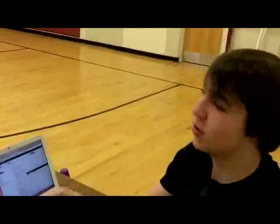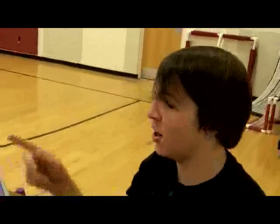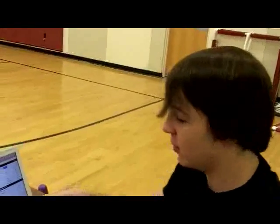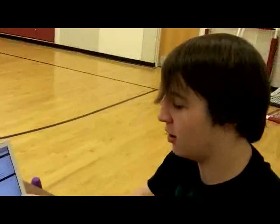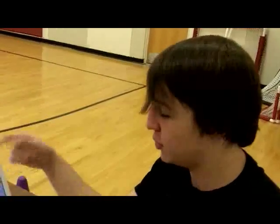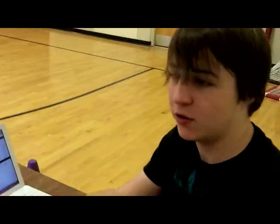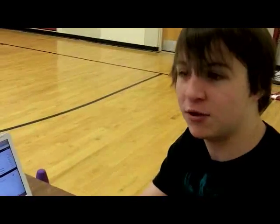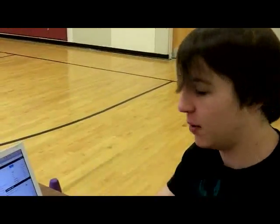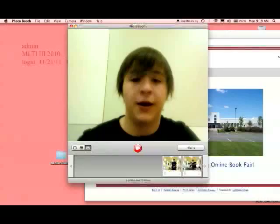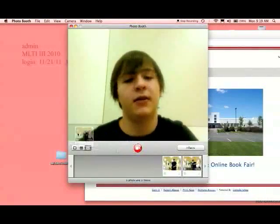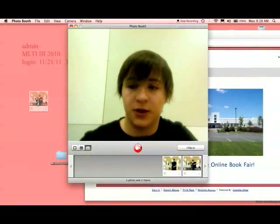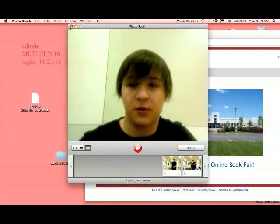We recorded me shooting an arrow at a target, and we're going to upload the video taken on the laptop to Google Docs. Once we upload it to Google Docs, I'll share it with Mr. Finmore and myself, and we will both grade my video on my performance shooting the arrow. I'm dragging the video from the laptop onto the desktop.